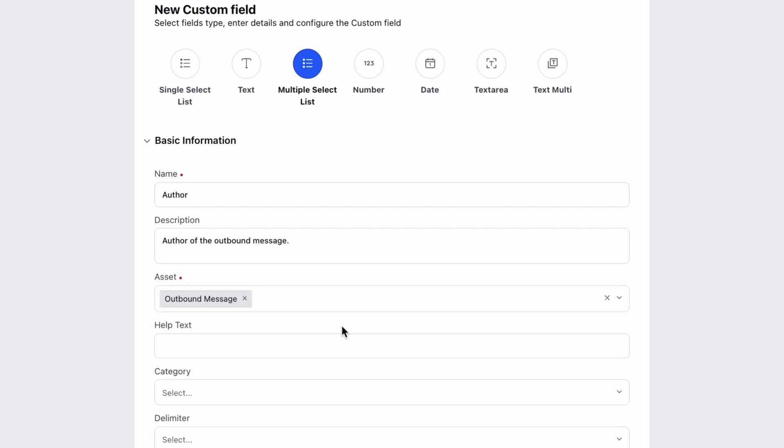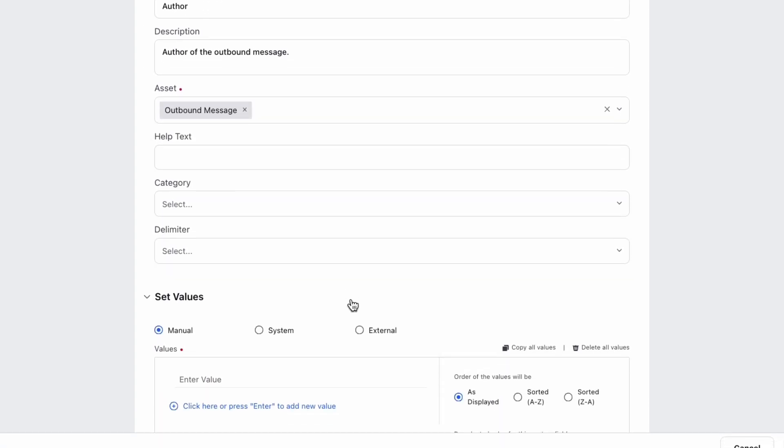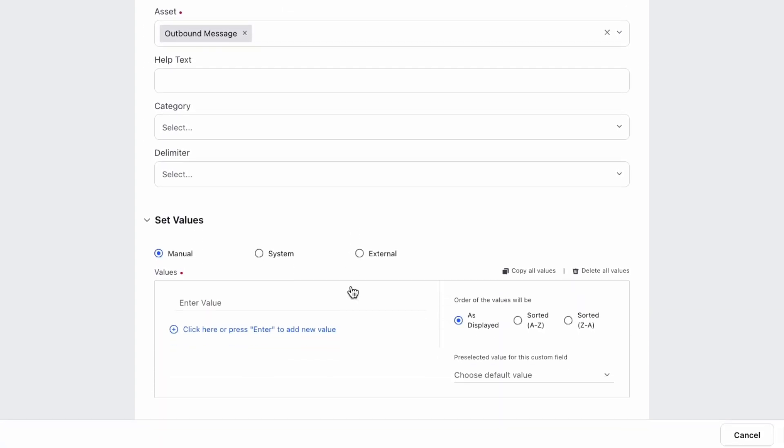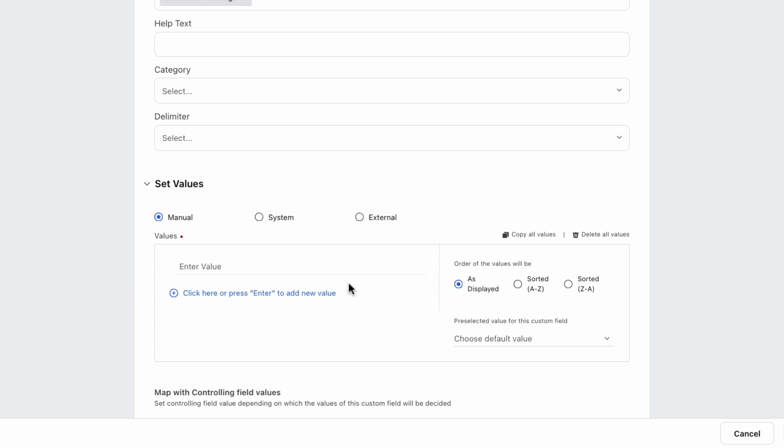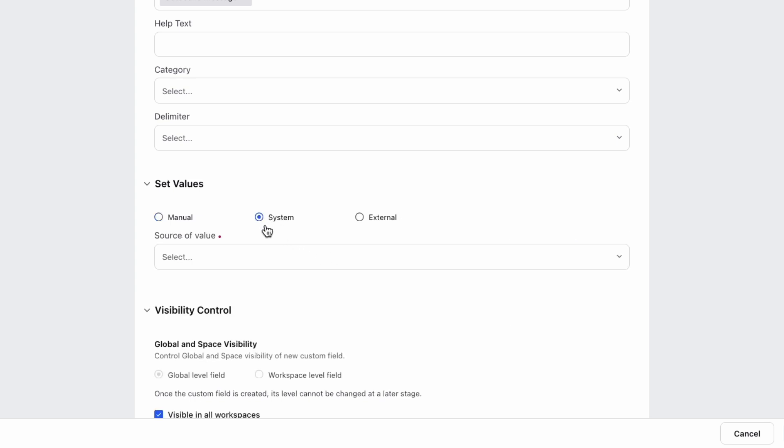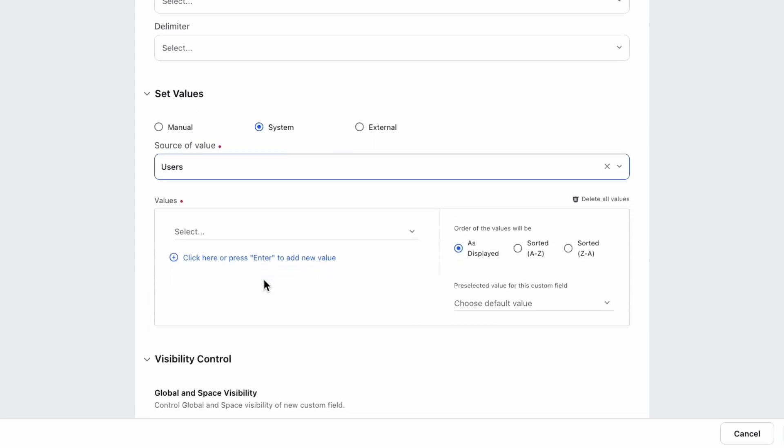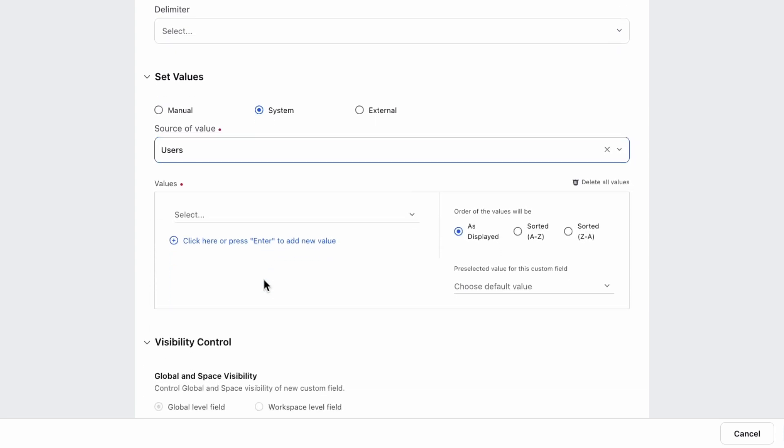Then you need to add the values that will appear in this picklist, which you can do manually or use what's already in the system. Select users as the source of value and then add any users which could be a post author.